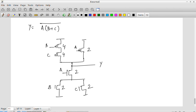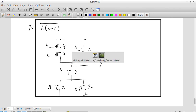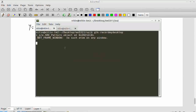We'll stop here for now. In the next session, we'll start with the concept of logical effort, which is the same kind of analysis we did for the inverter chain but generalized to arbitrary gate types — NAND gates, NOR gates, and so on.